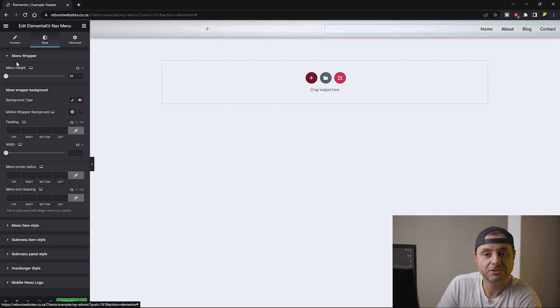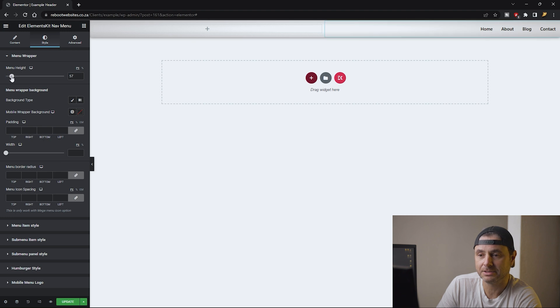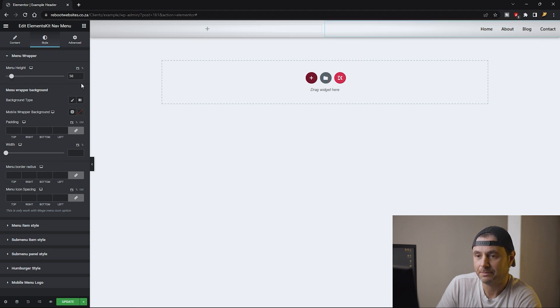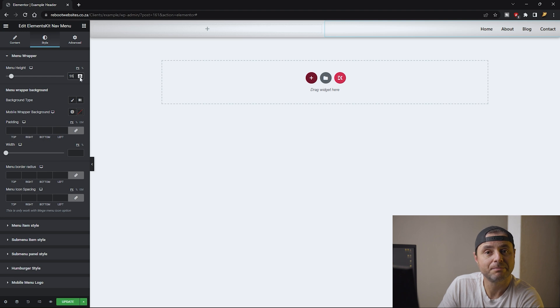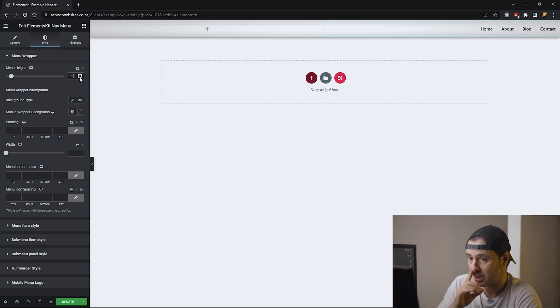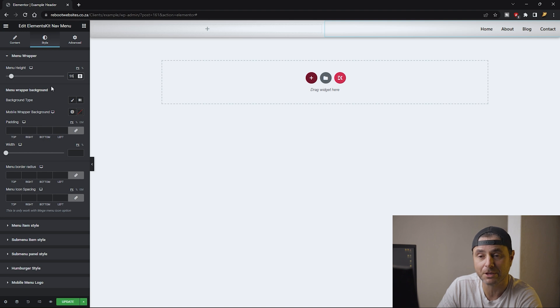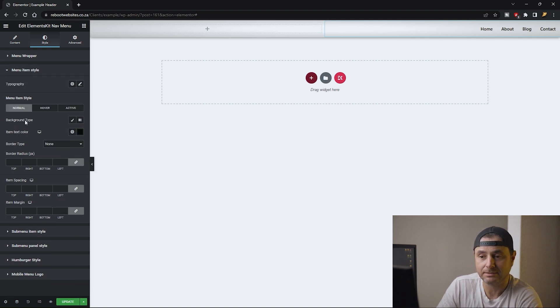I'm going to head over to Style and the menu height I'm going to set this to about 55 pixels just so that doesn't make my initial 60 pixel header bigger. So I'm going to make sure that it's a little bit smaller for the menu height.